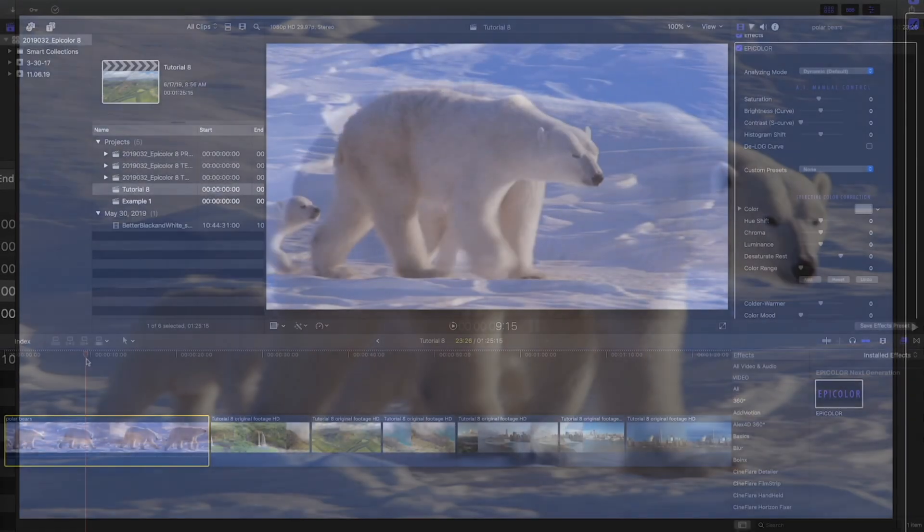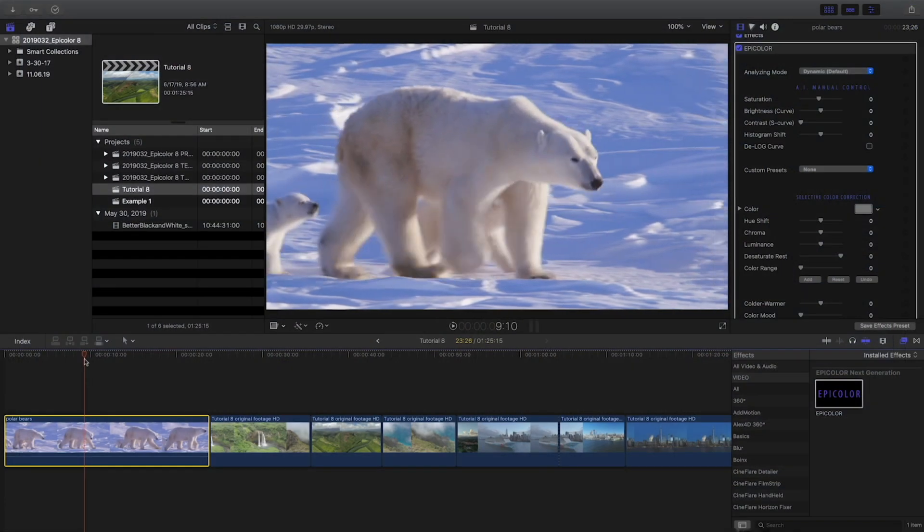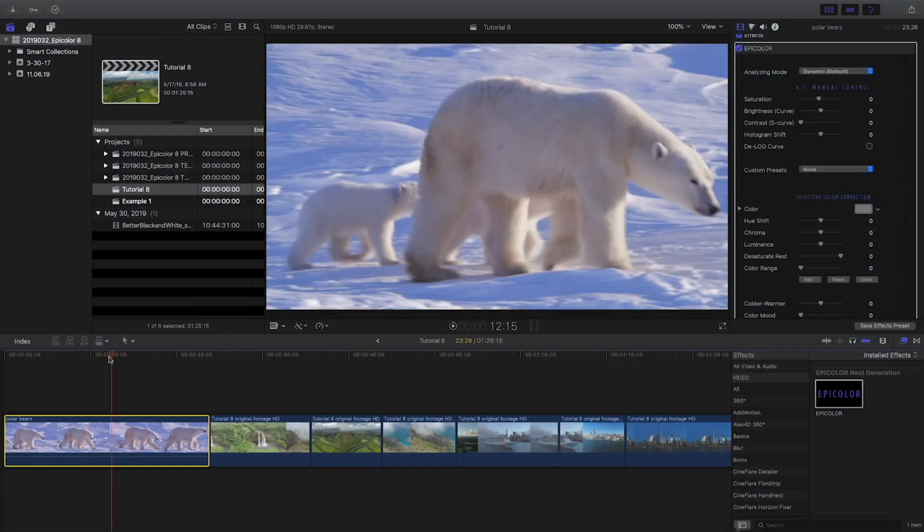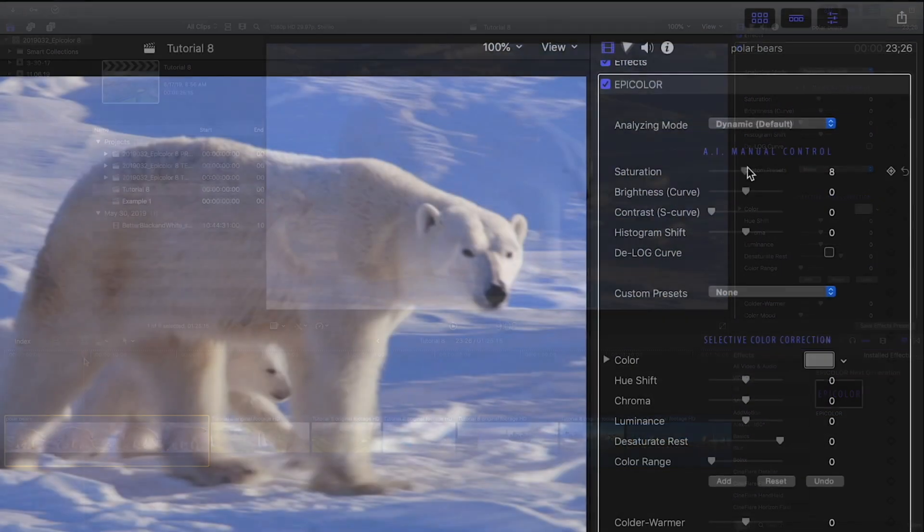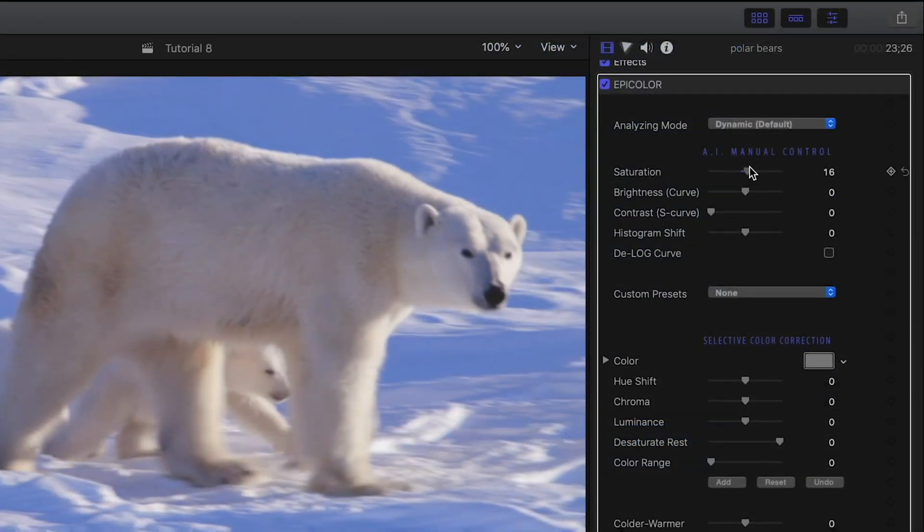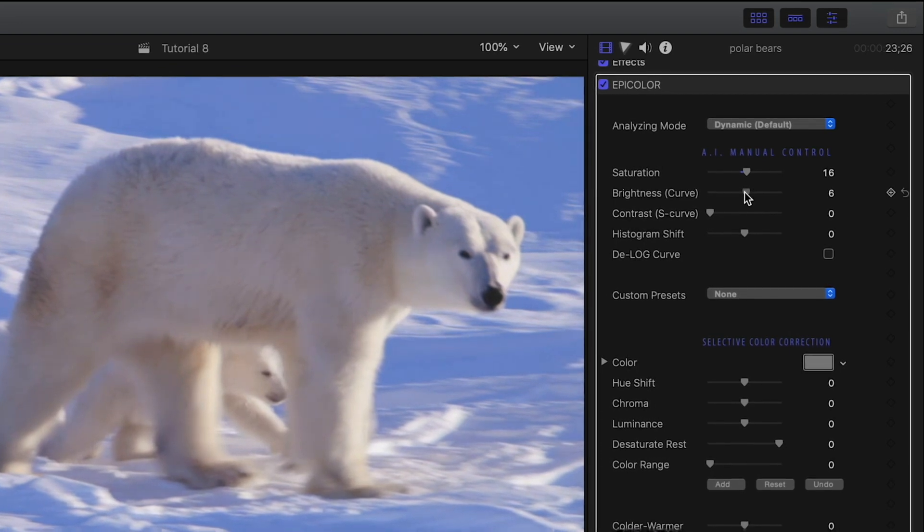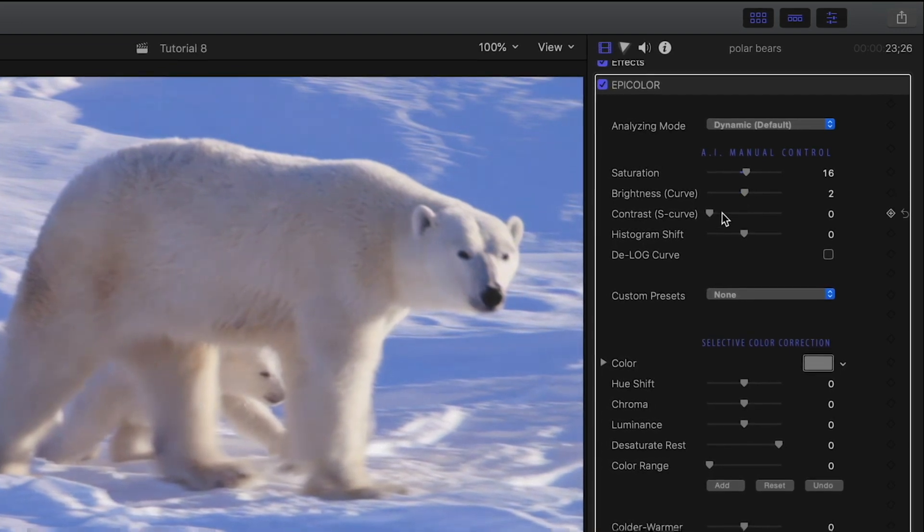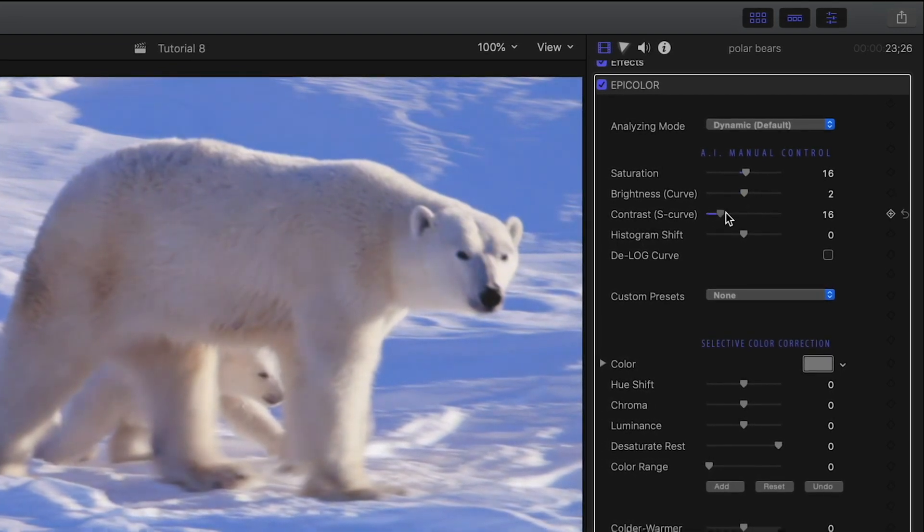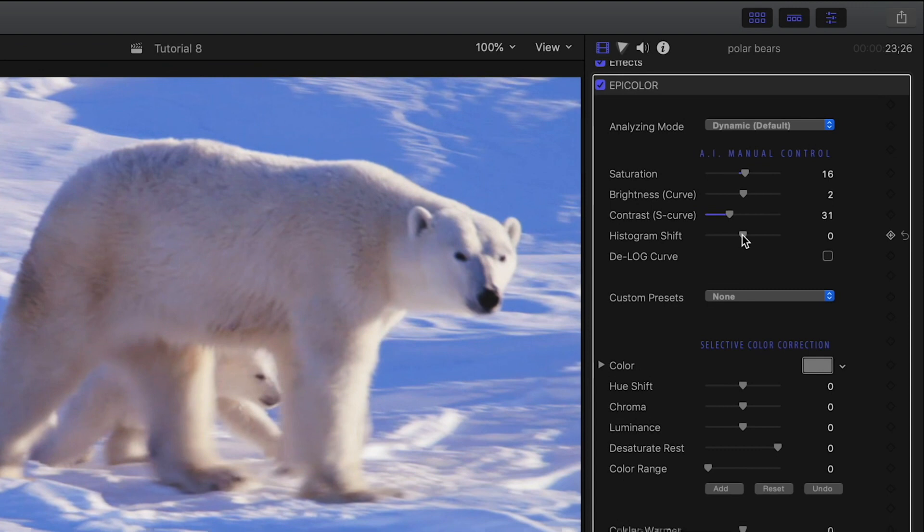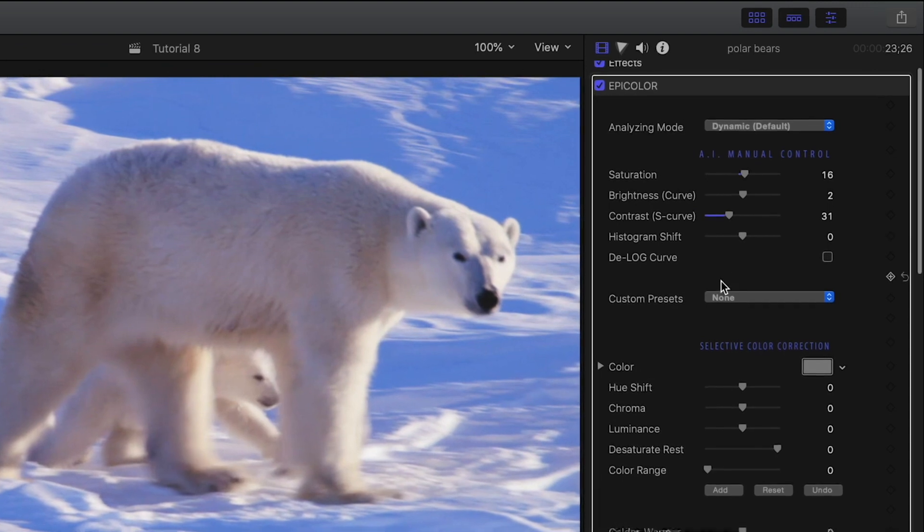If you work with flat, log, or raw, you can easily manually adjust the footage to feed the AI algorithm with the right information before it takes action. This only takes seconds and it all happens in real time.